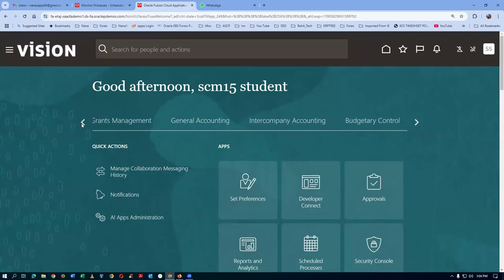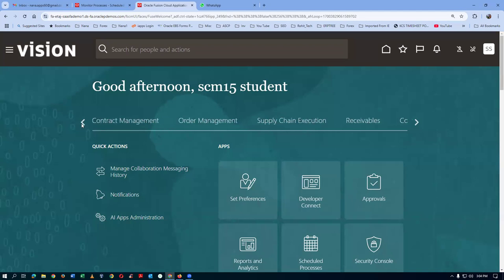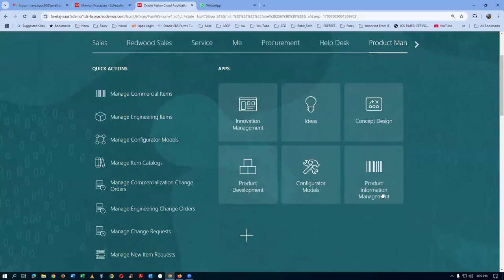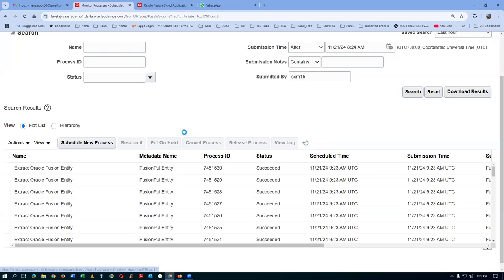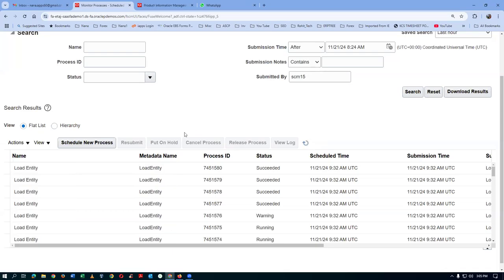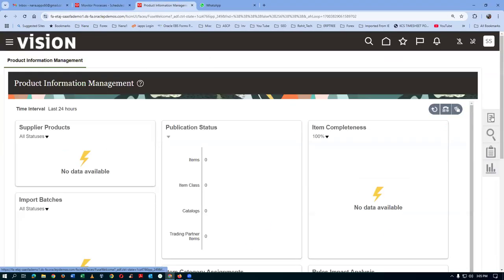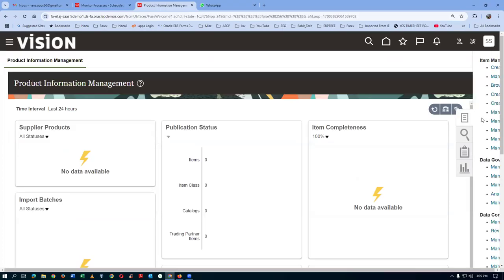I will now go to product management - product information management. We are in the process of creating a new item for this. So we are now going to create an item.